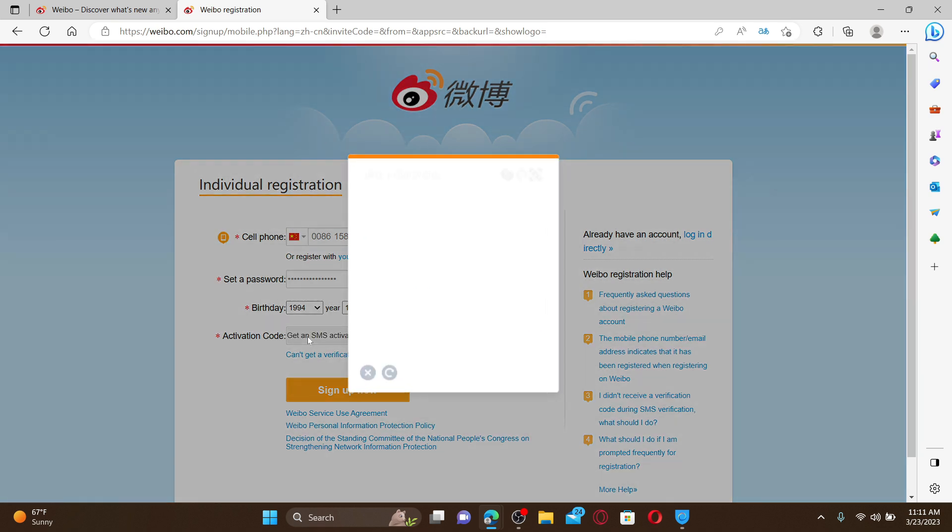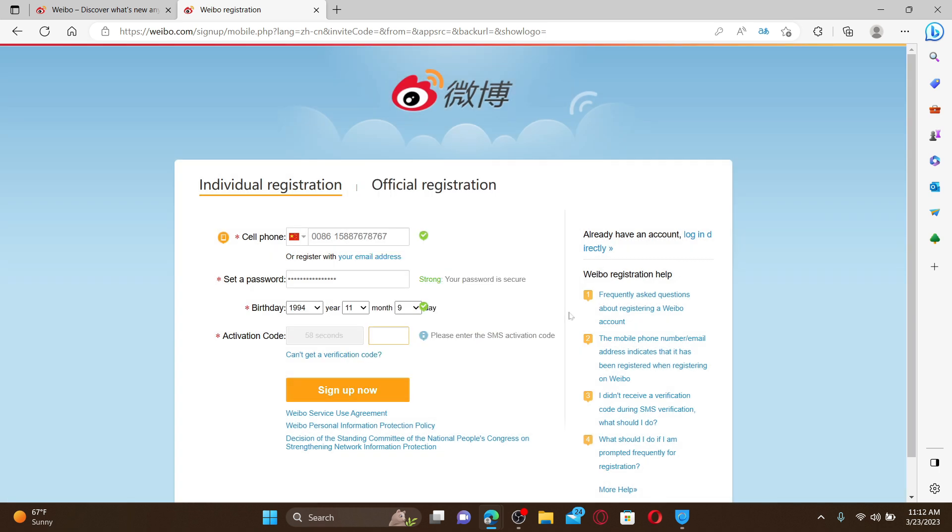Finally, click on the Sign Up Now button. That is how you'll be able to register or sign up for Weibo account. I hope the tutorial was helpful to you.